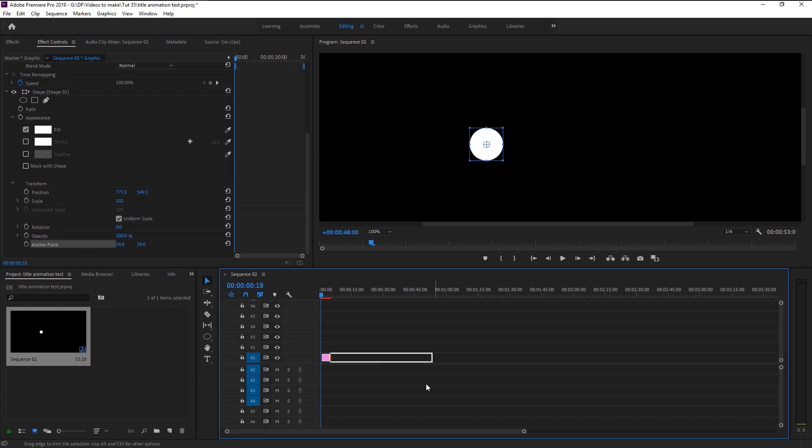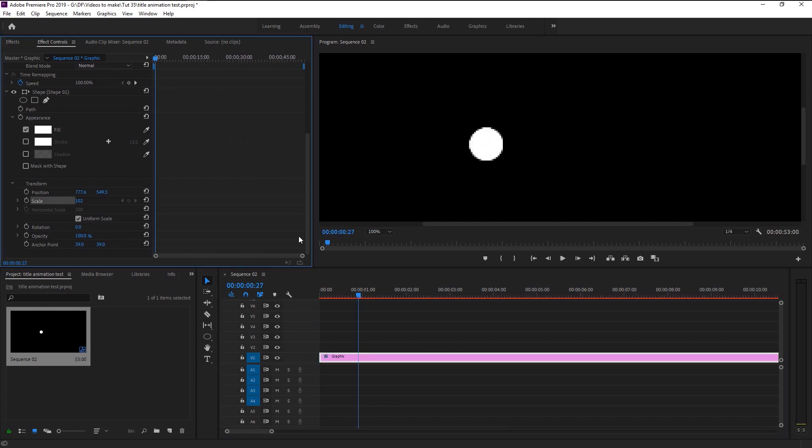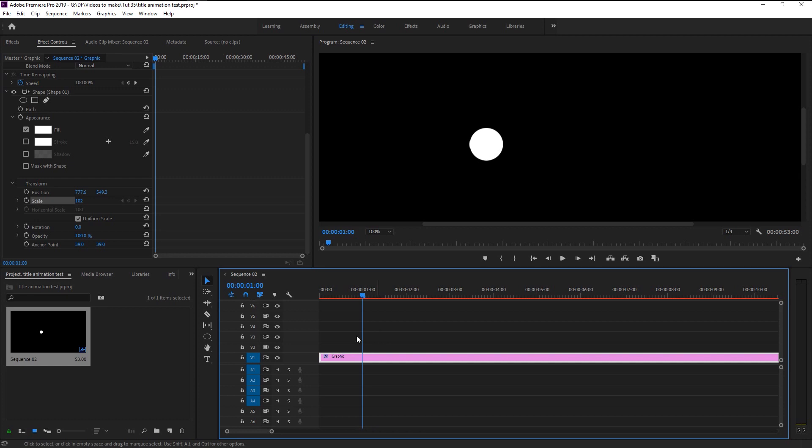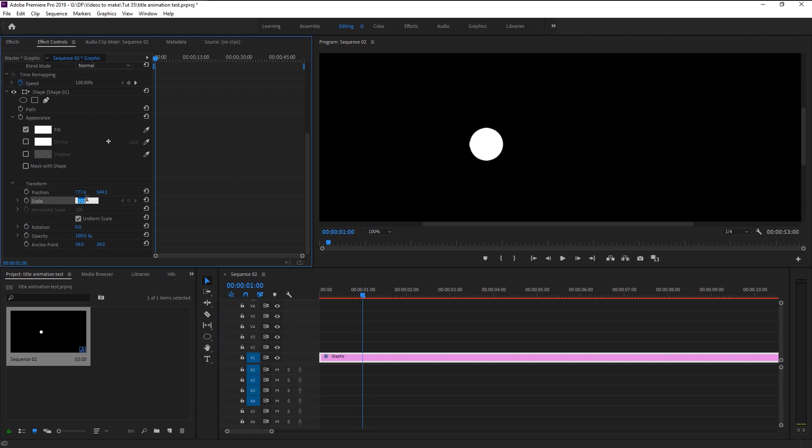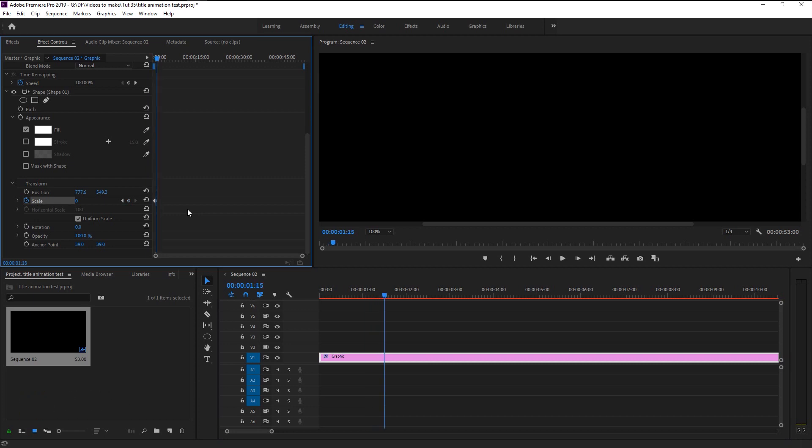Now place the indicator here, change the scale to zero and keyframe it. Place the indicator 10 frames to the right and change the scale back to 100.